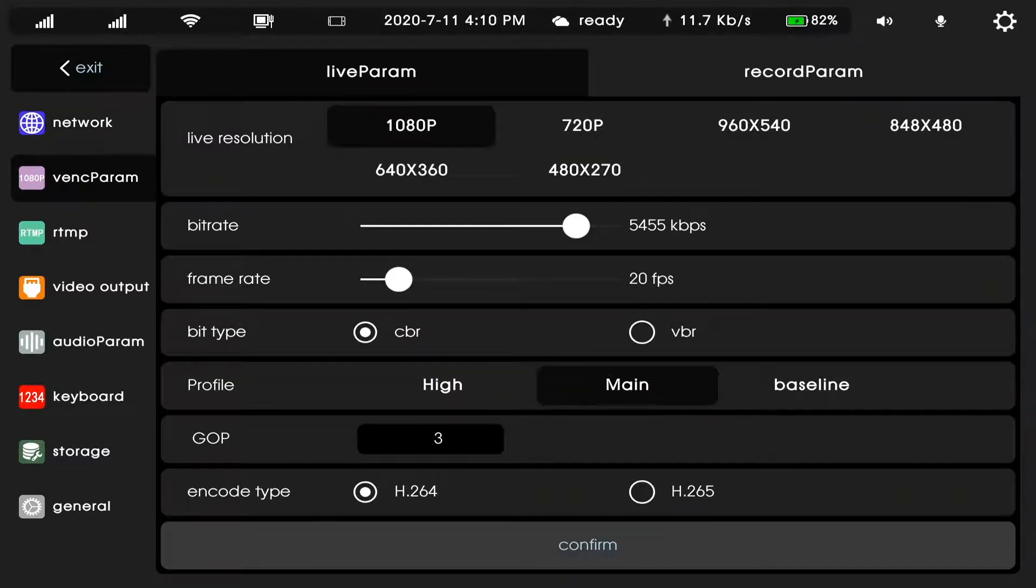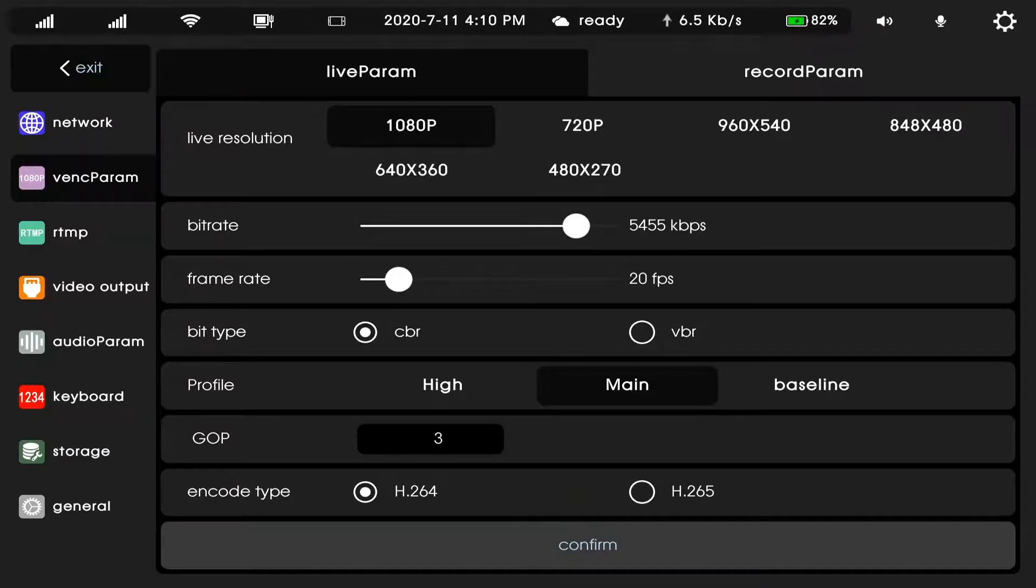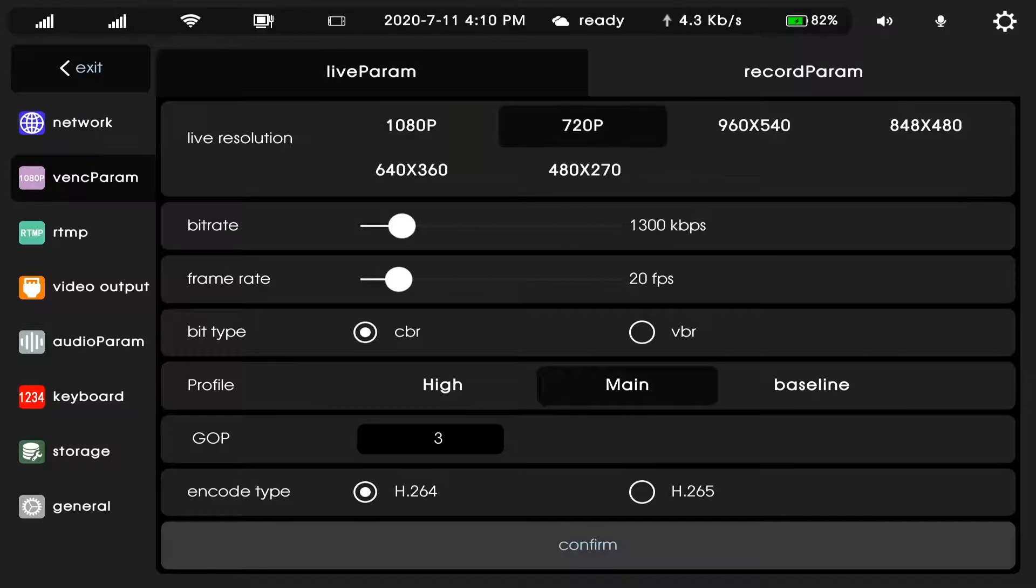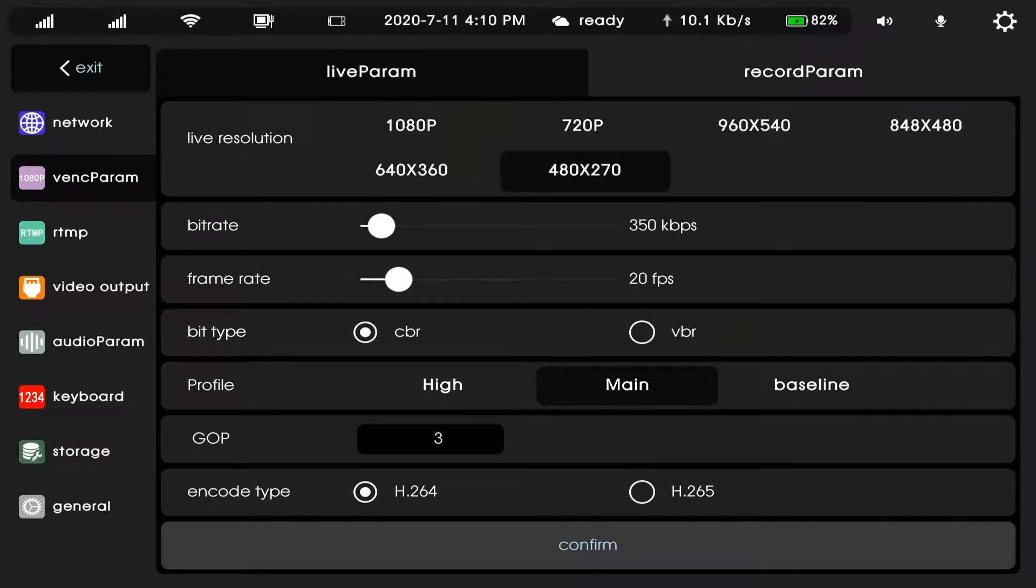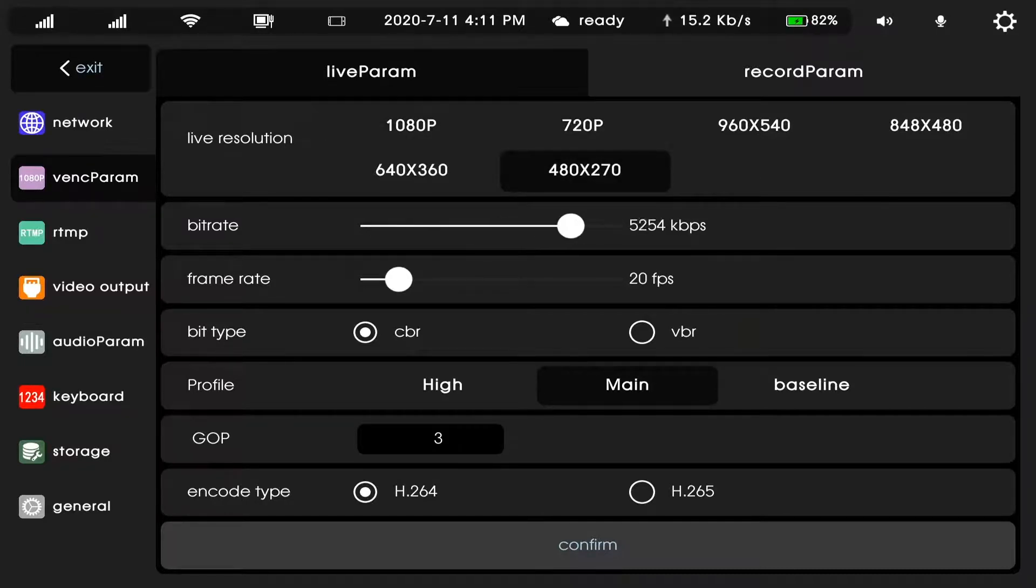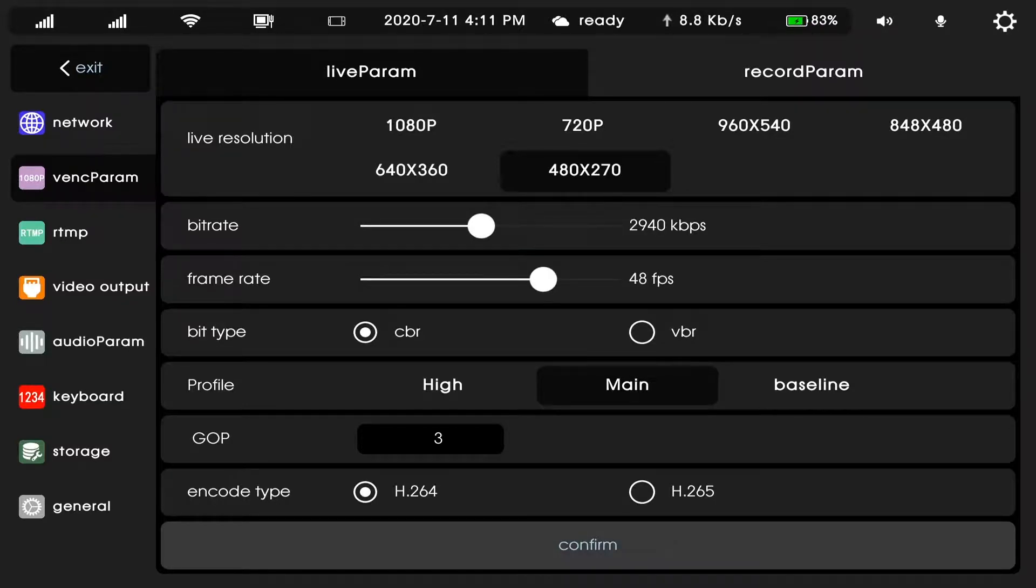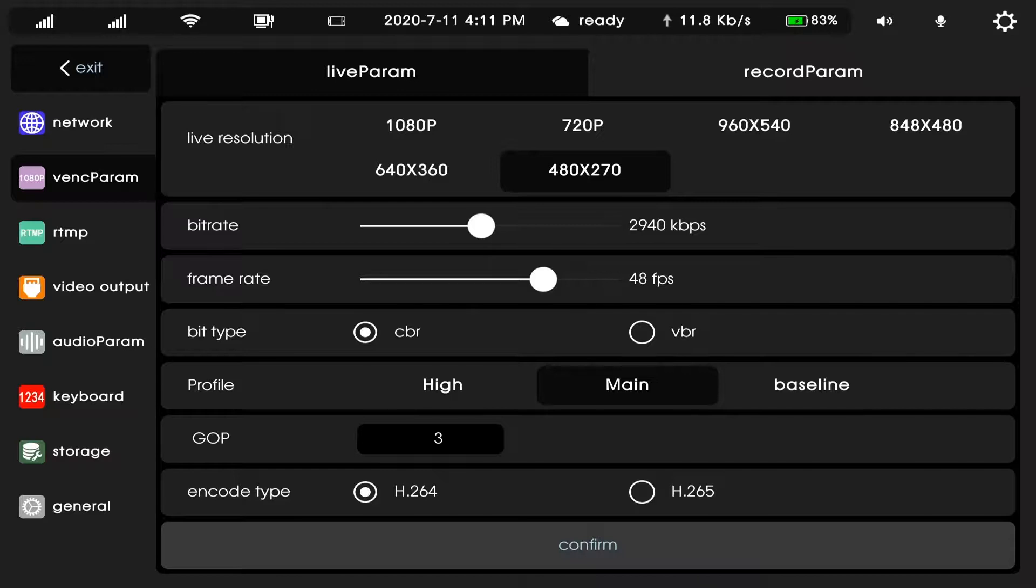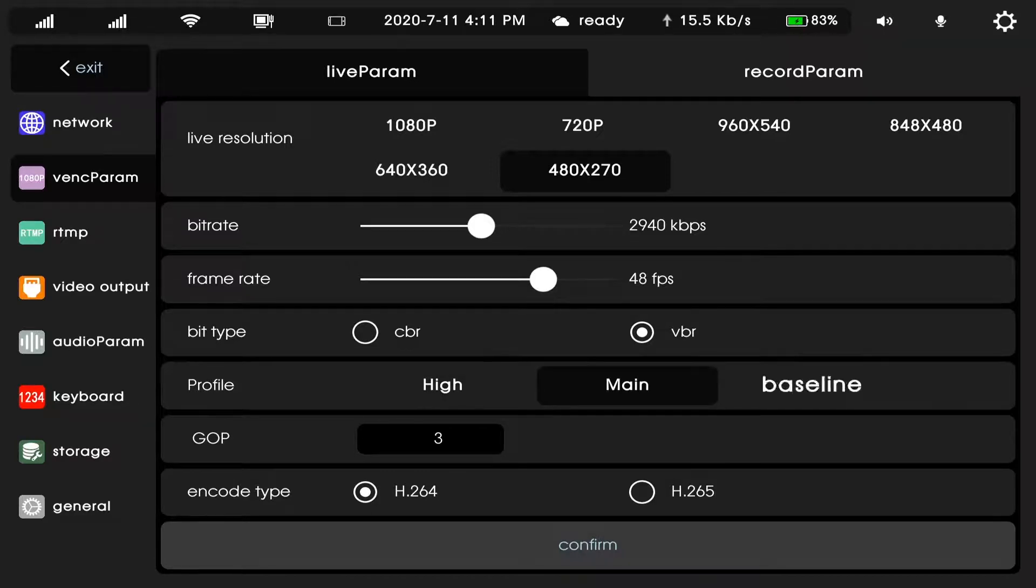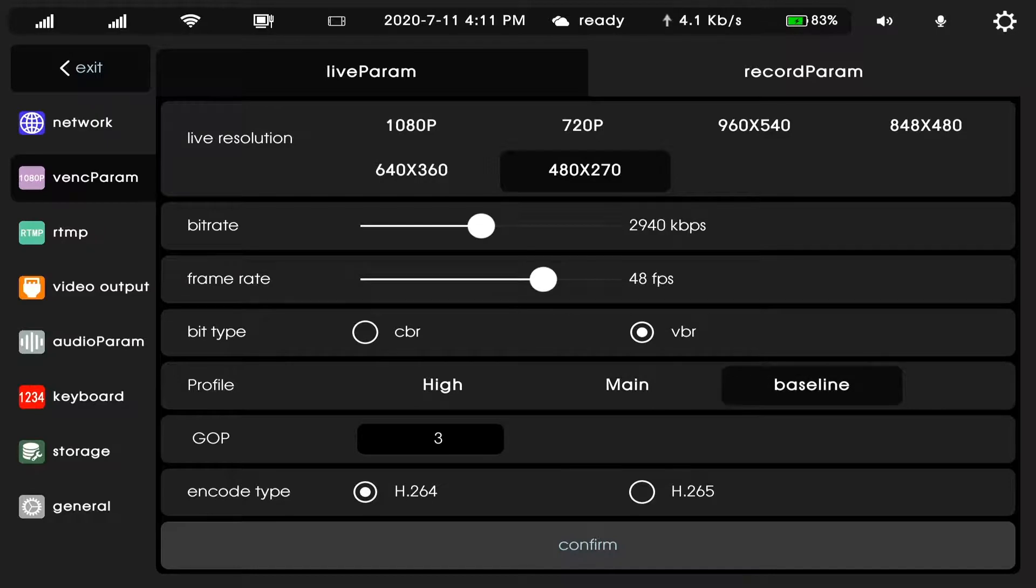And in event parameter, we can change the live resolution. And the bitrate, frame rate, bit type, CBR or VBR. And the profile, high, main, baseline. And the encoding type.